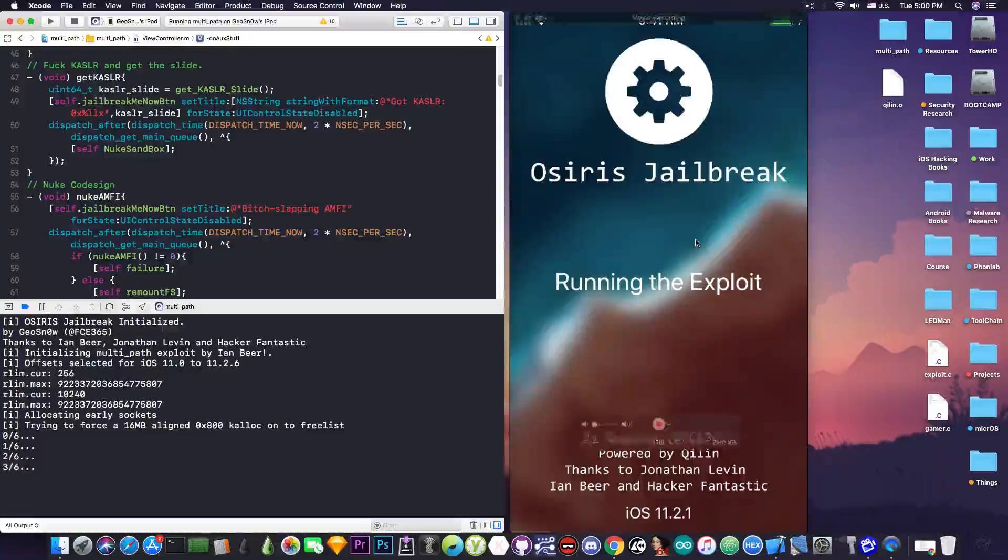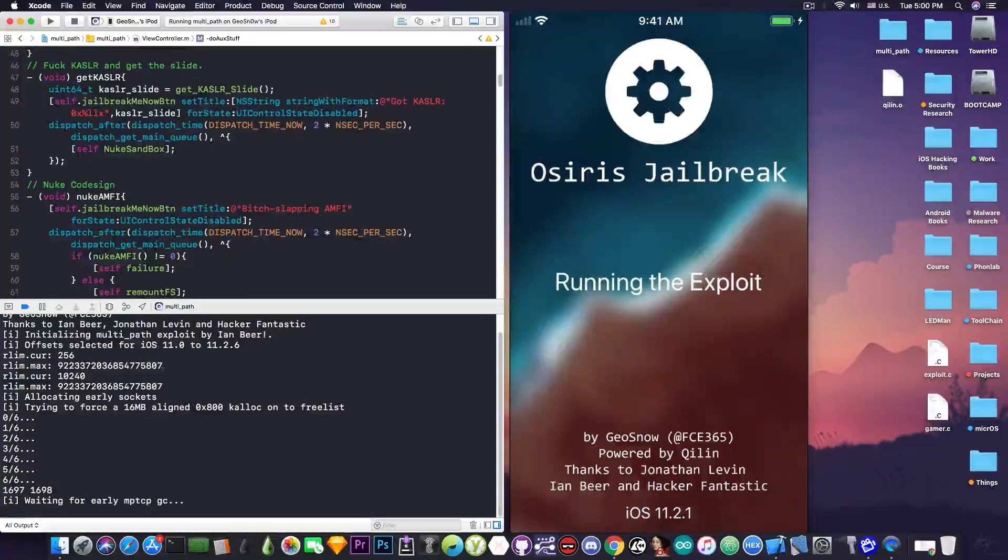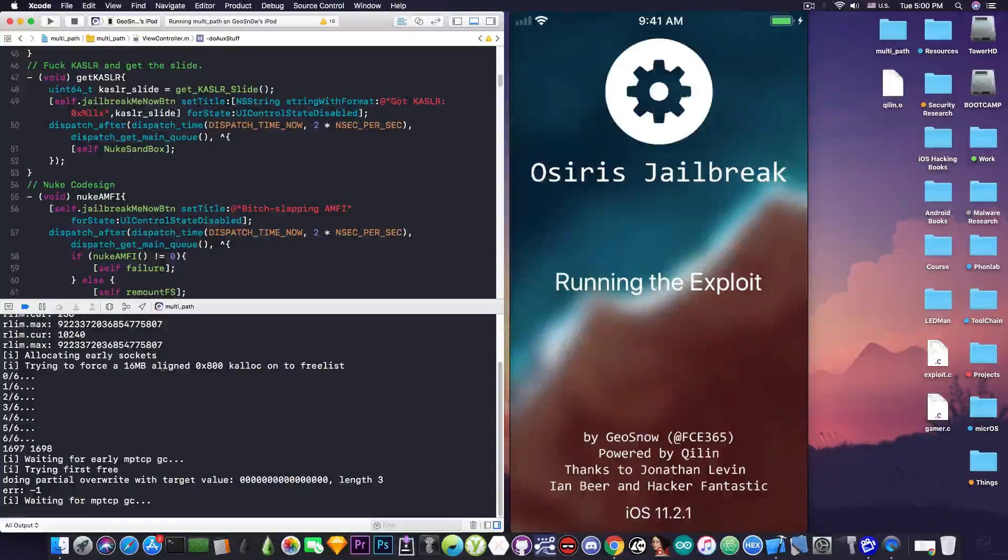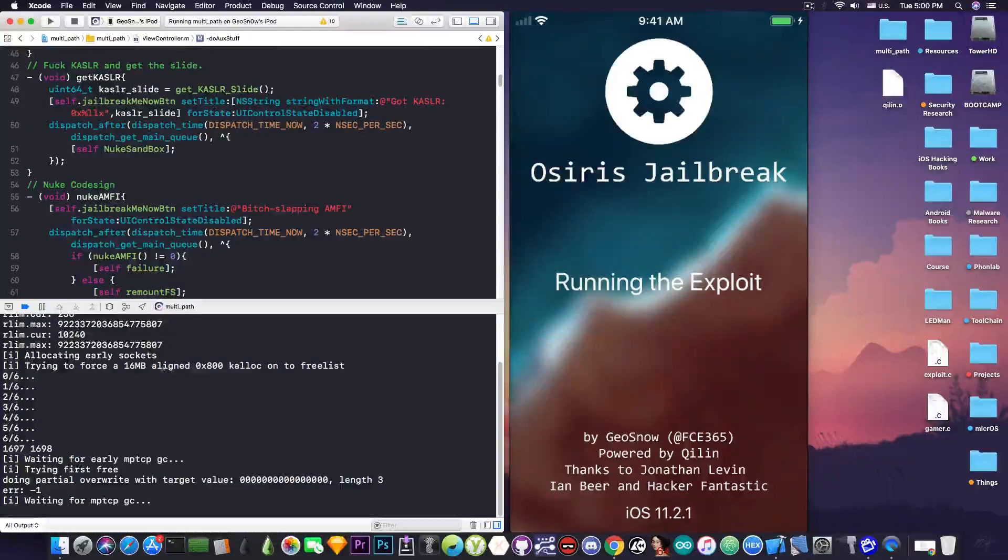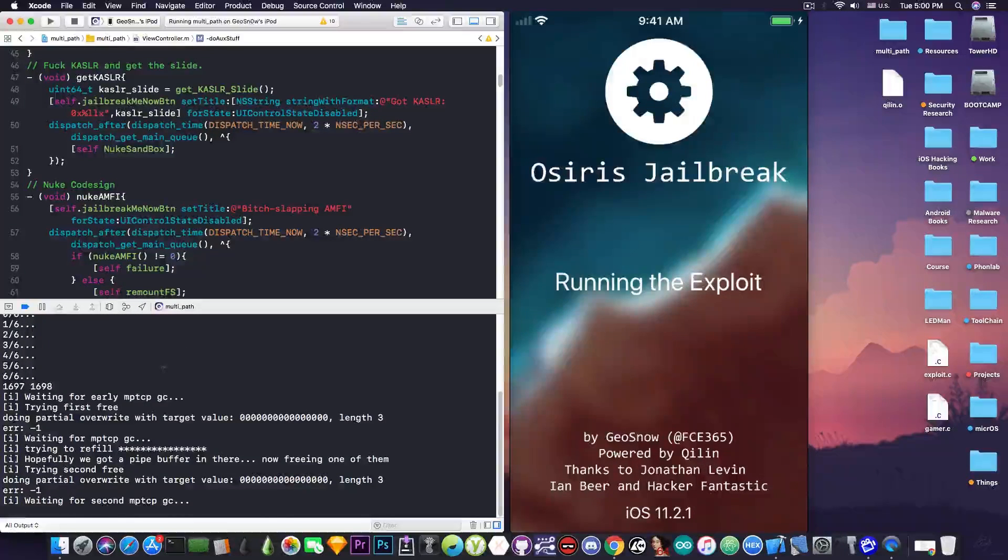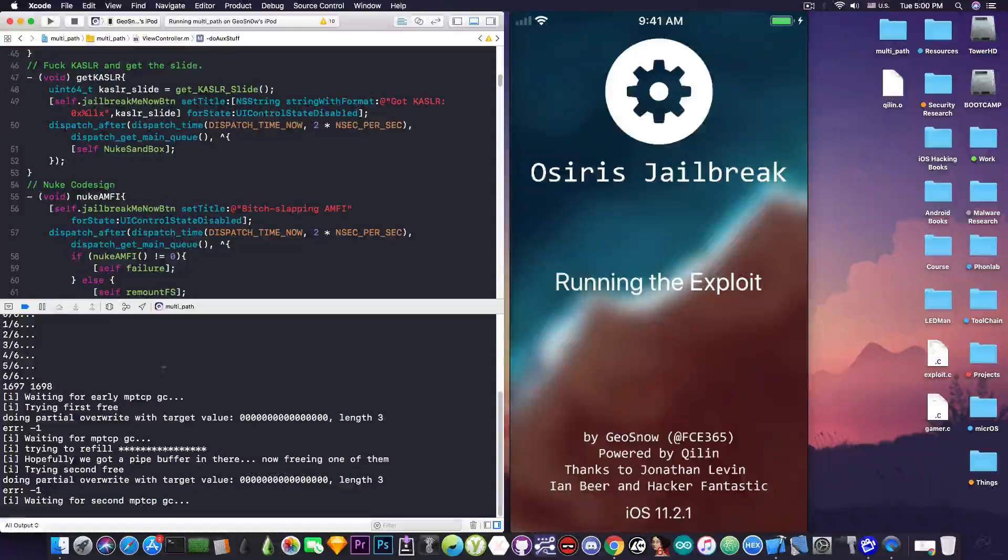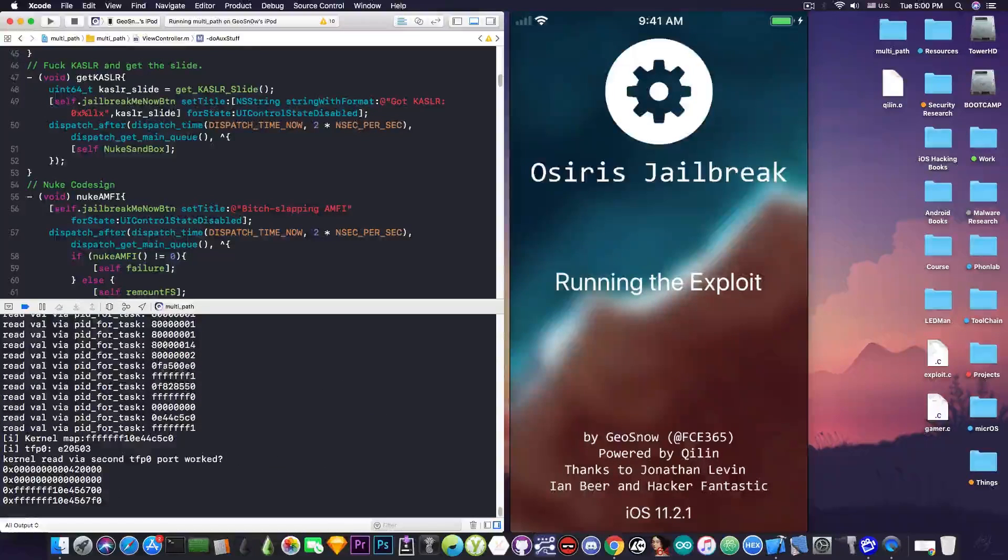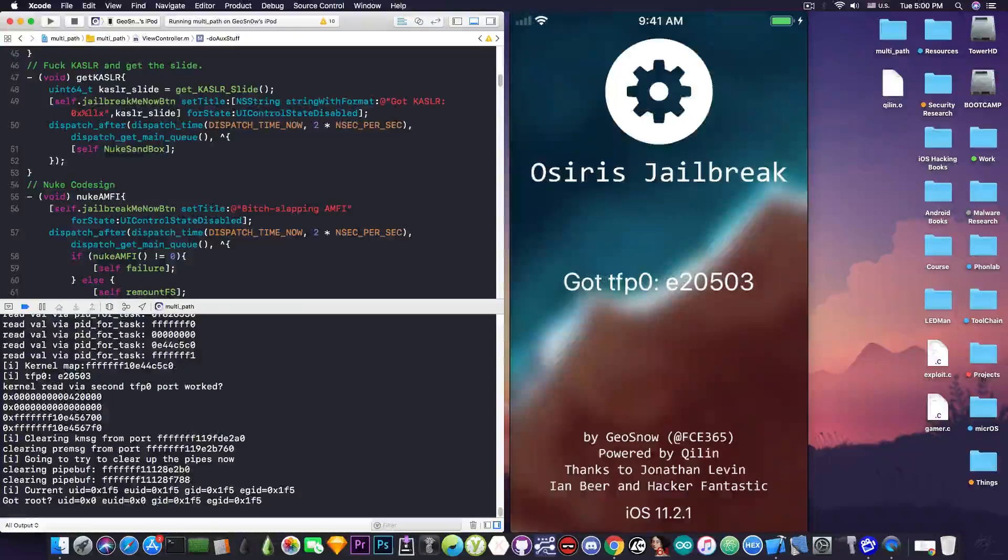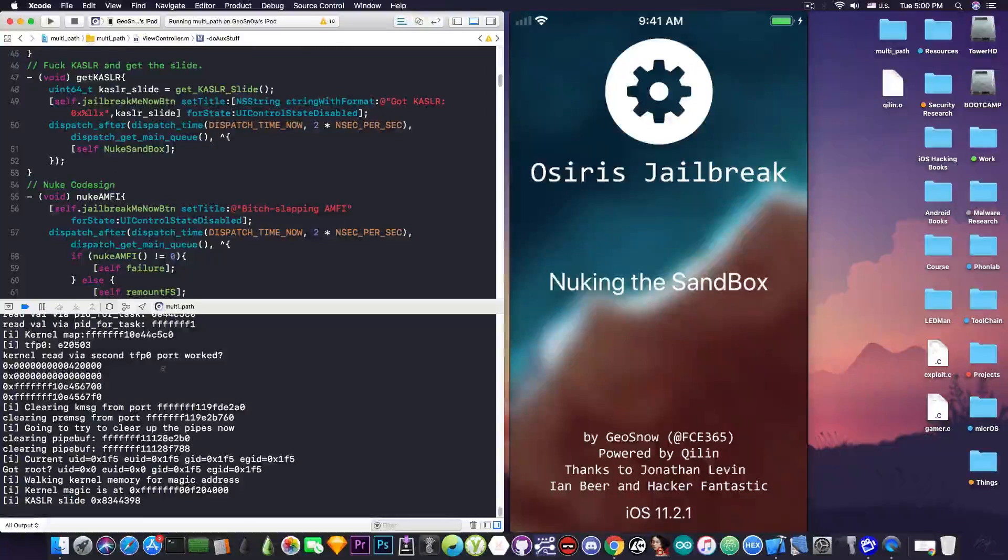So it says running the exploit. The exploit started running here. It's the multipath exploit by Ian Beer. And once the exploit runs successfully, it will pretty much hand over the send write to the kernel task port to the chillin. And we're going to start doing the sandbox bypassing and AMFI and dropping binaries and stuff like that. So as you can see, we got task for PID 0. We got the KASLR slide,